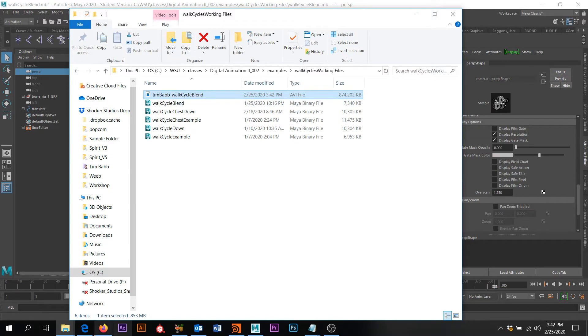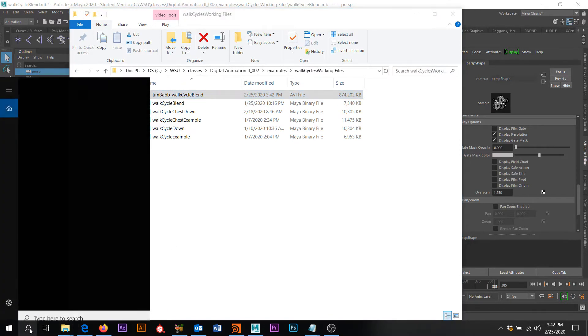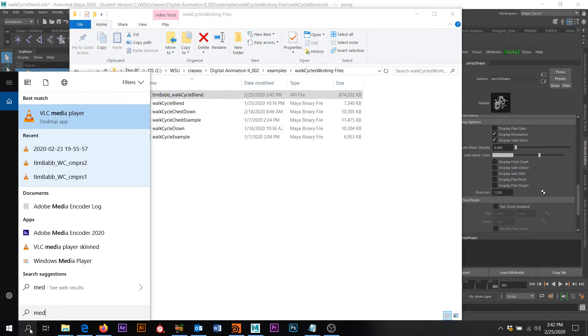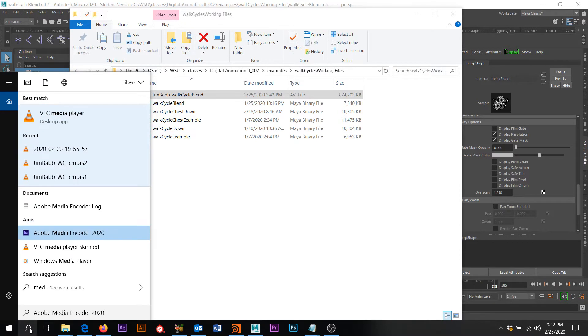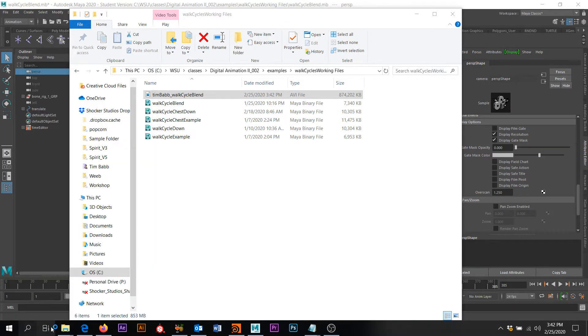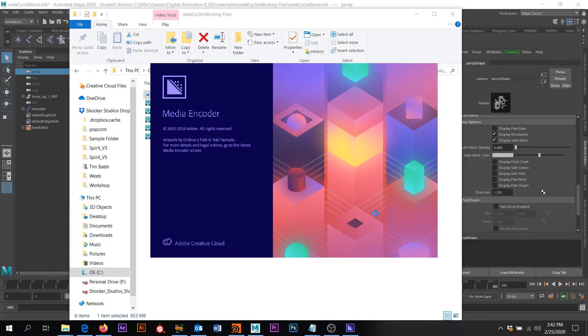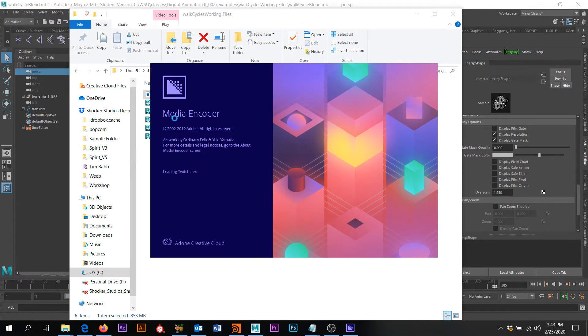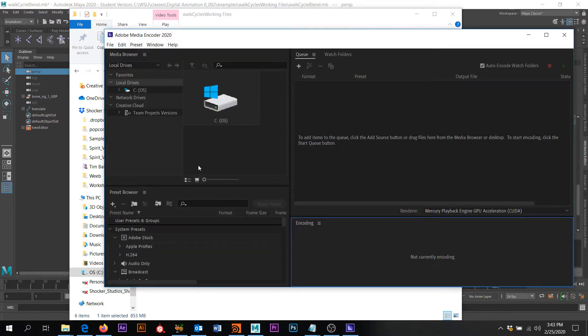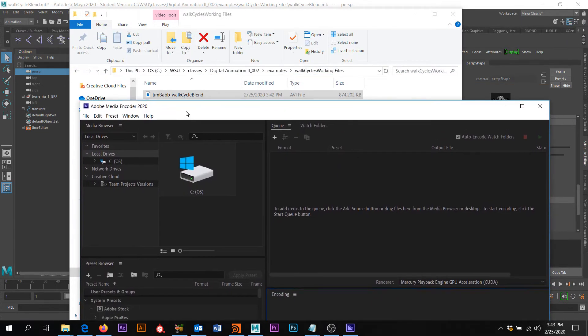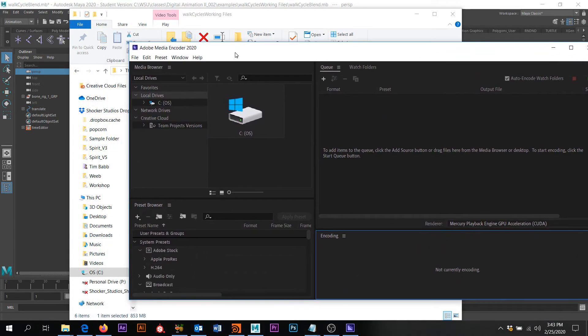So there's a couple of ways that we could do that. So we'll do media encoder, open that up. So if you have the creative cloud, you can go download media encoder. If you do not and don't want to pay for that, that's totally okay. I'll show you a free option as well.